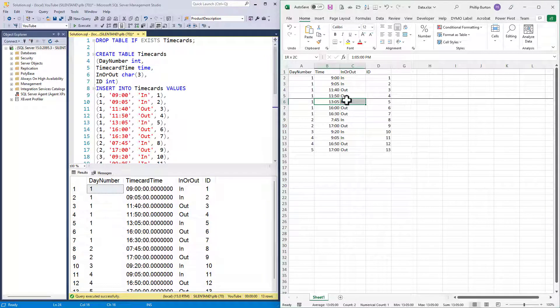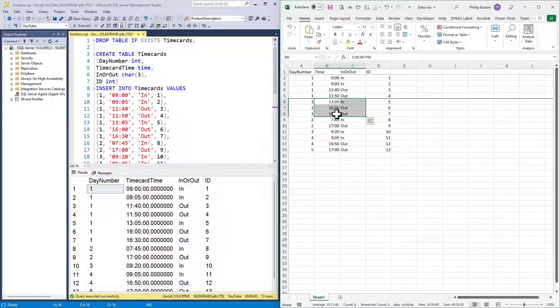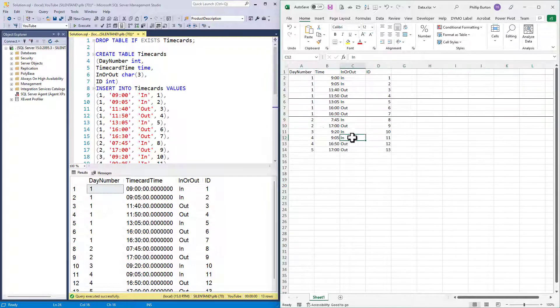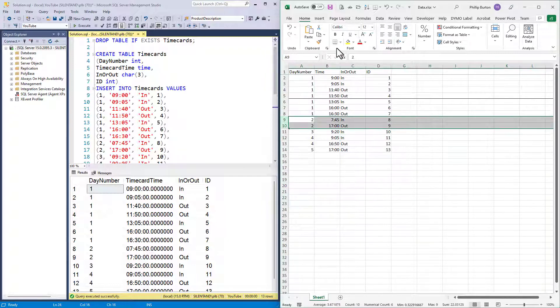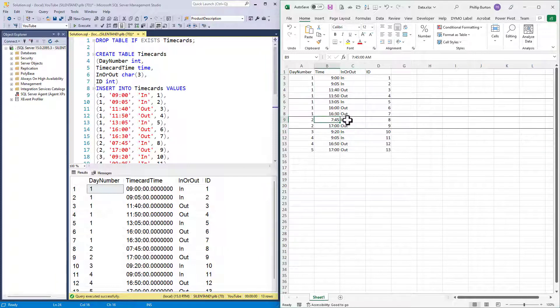Then he checked in at 1.05 PM and checked out at 4 and then 4.30. So he didn't really stop working until 4.30. On day two, this is more straightforward. He checked in at 7.45 AM, checked out at 5 PM.